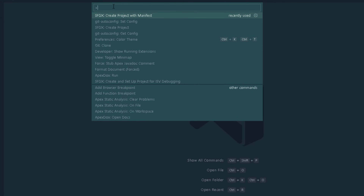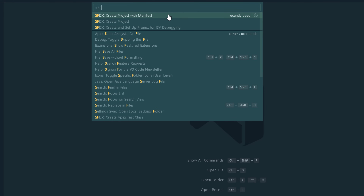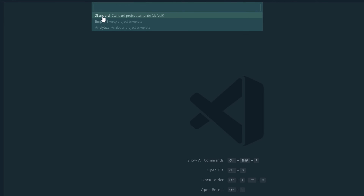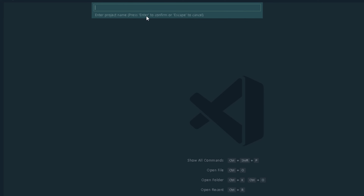There are a few options like 'Create Project with Manifest' and 'Create Project'. I am using 'SFDX: Create Project with Manifest'. It will ask you to choose a project type — empty, analytics, or standard. We are going with the standard project template. Then it will ask us to provide a name for the project, so I am providing the name 'apex level one'.